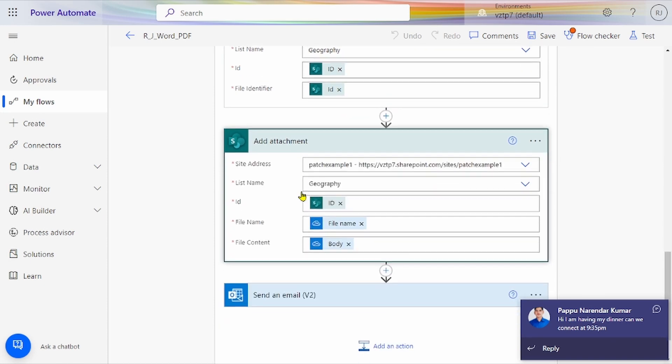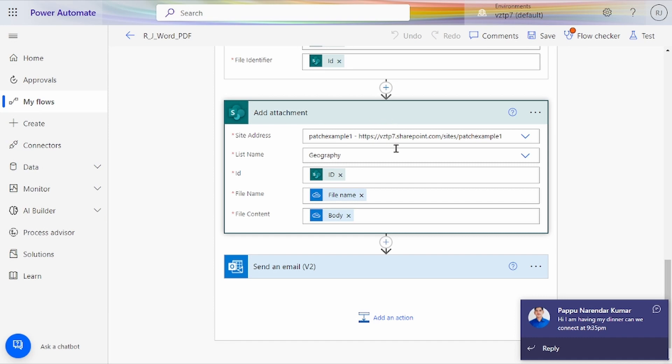After that, Add Attachment—we use file content from Convert File and body similarly from the converted file.